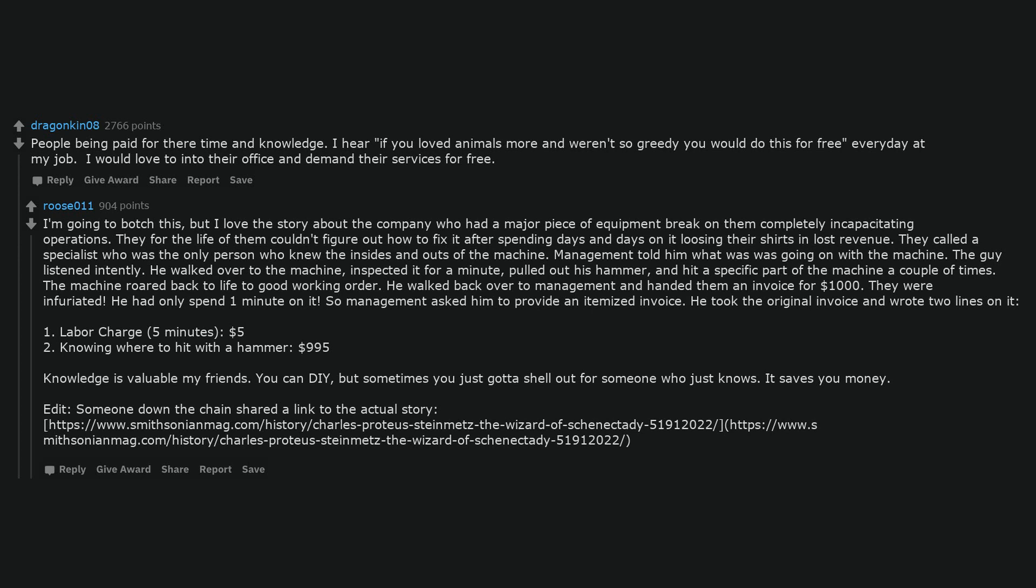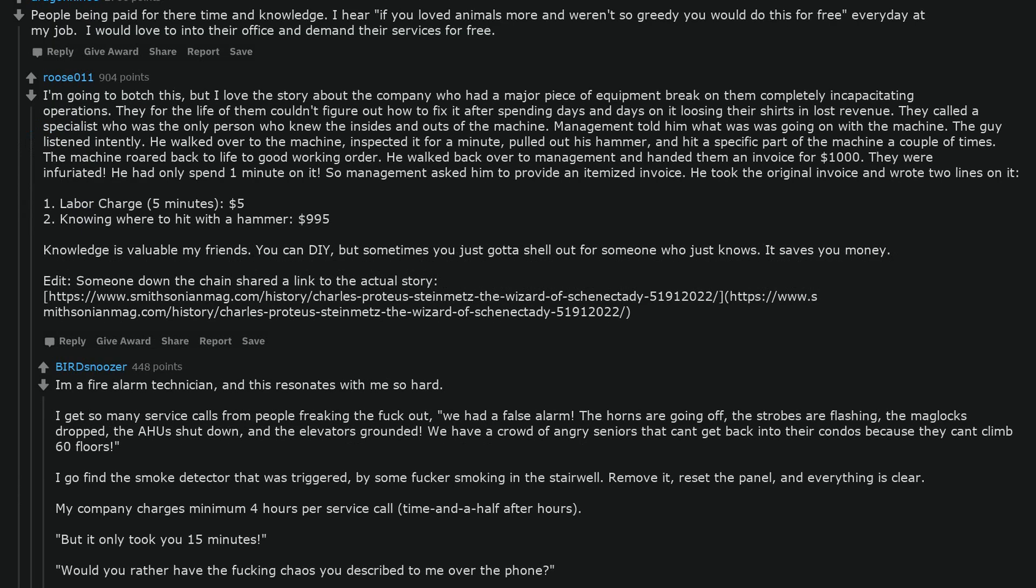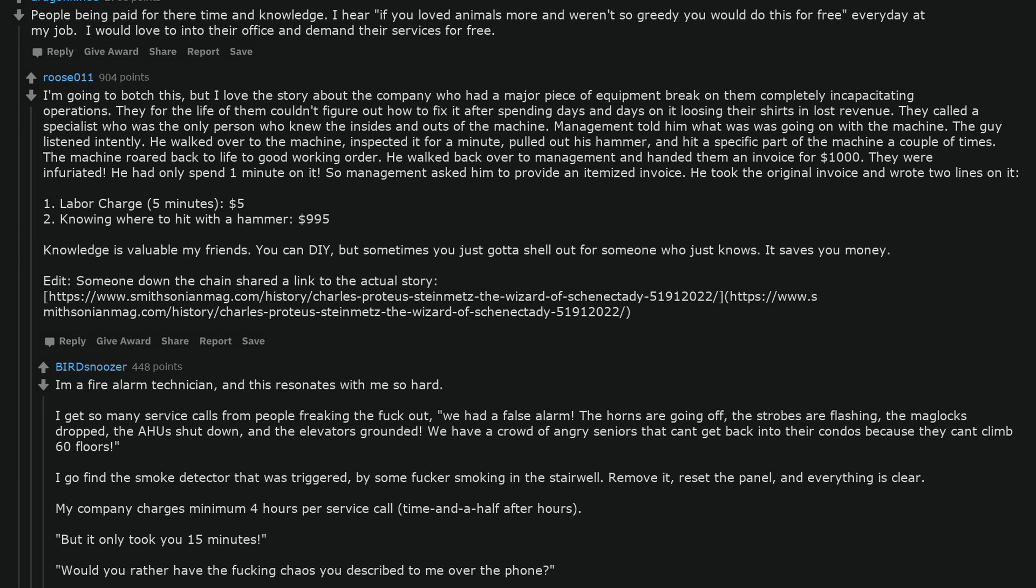I'm a fire alarm technician, and this resonates with me so hard. I get so many service calls from people freaking the fuck out, we had a false alarm. The horns are going off, the strobes are flashing, the mag locks dropped, the AHUs shut down, and the elevators grounded. We have a crowd of angry seniors that can't get back into their condos because they can't climb 60 floors. I go find the smoke detector that was triggered by some fucker smoking in the stairwell. Remove it, reset the panel, and everything is clear. My company charges minimum 4 hours per service call, time and a half after hours. But it only took you 15 minutes. Would you rather have the fucking chaos you described to me over the phone?